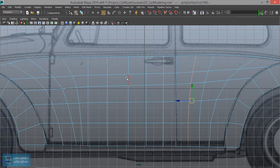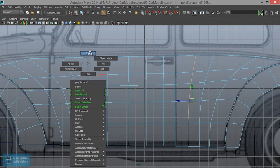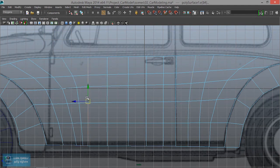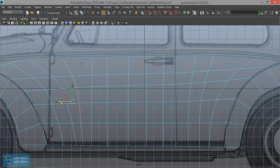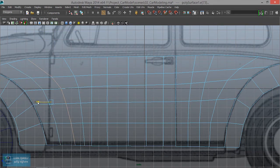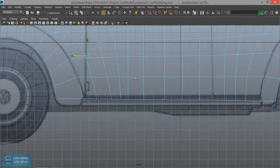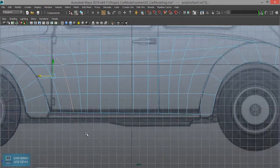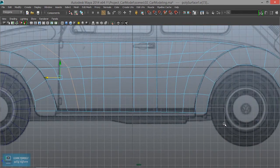Next, here edge loop. In your edge loop. In your edge loop. Edge mode — the layout move. Move. Okay, let's move this. Okay.